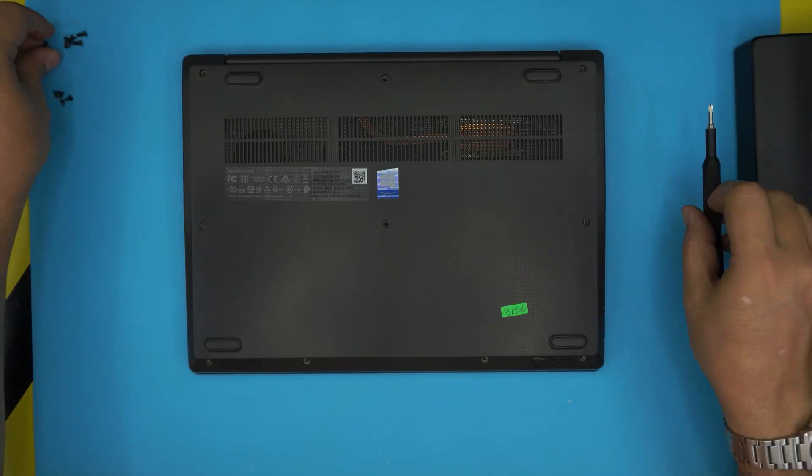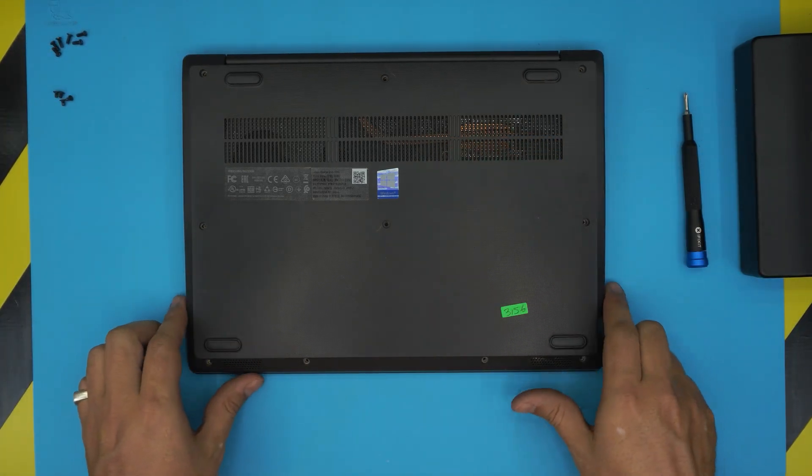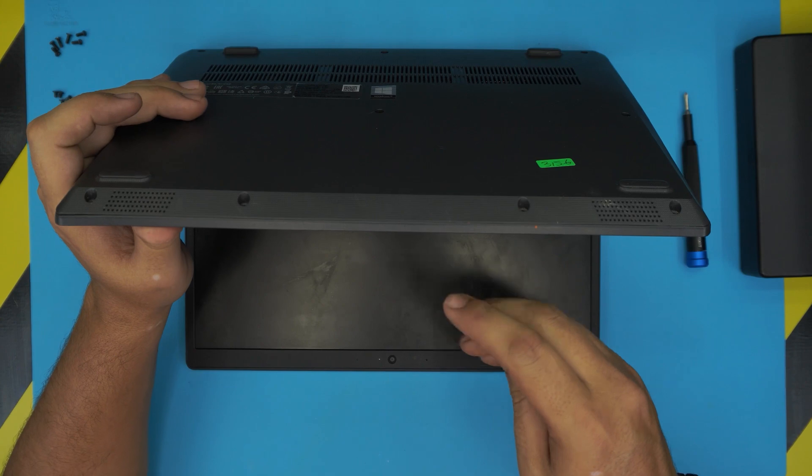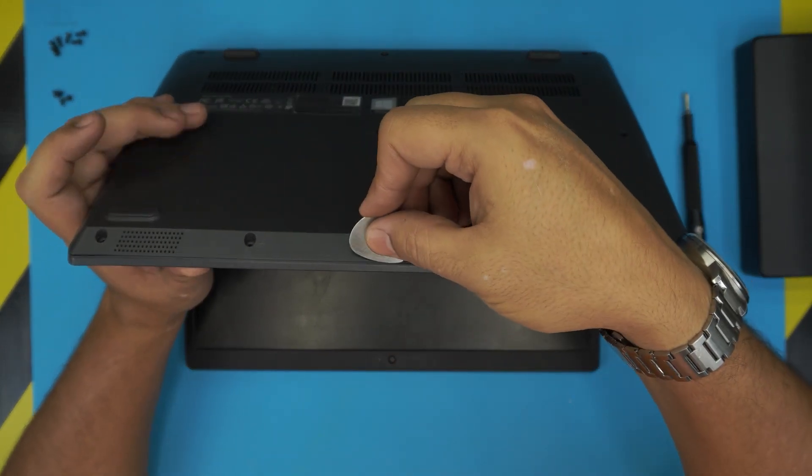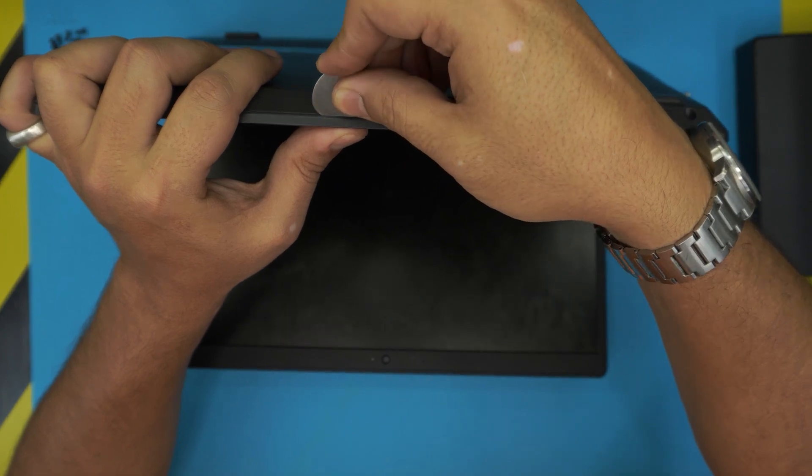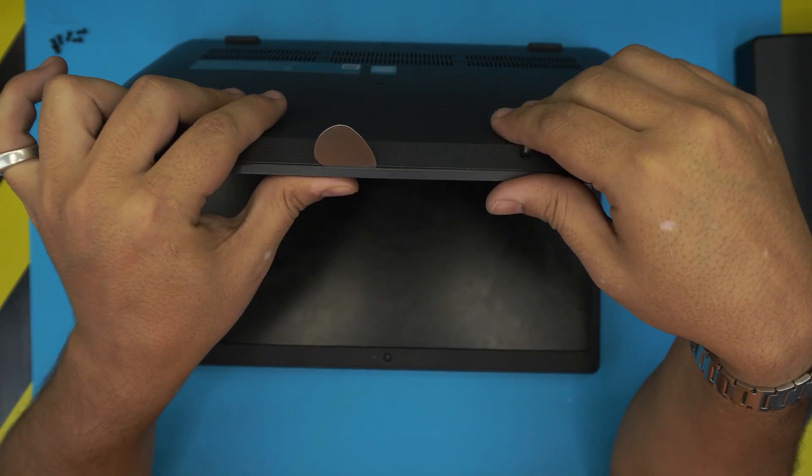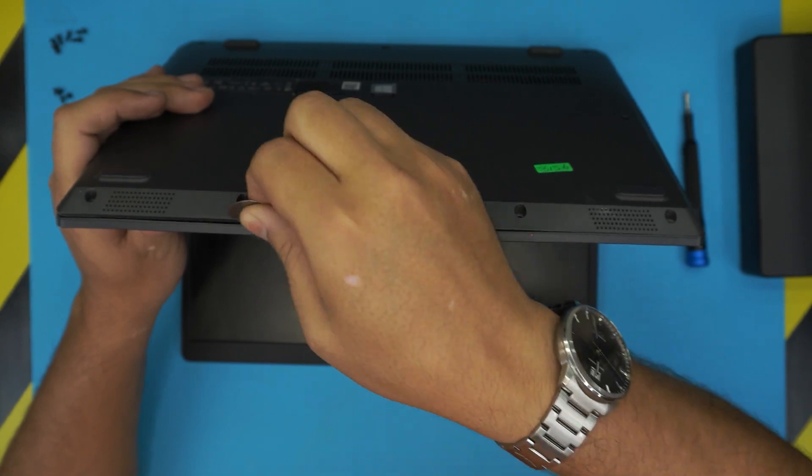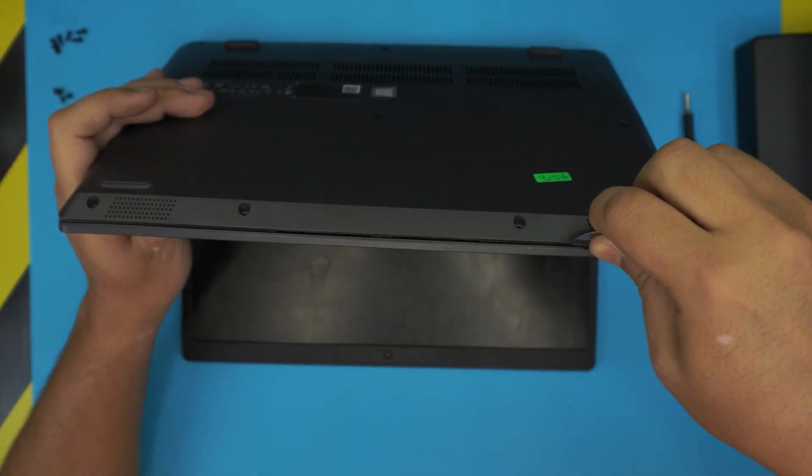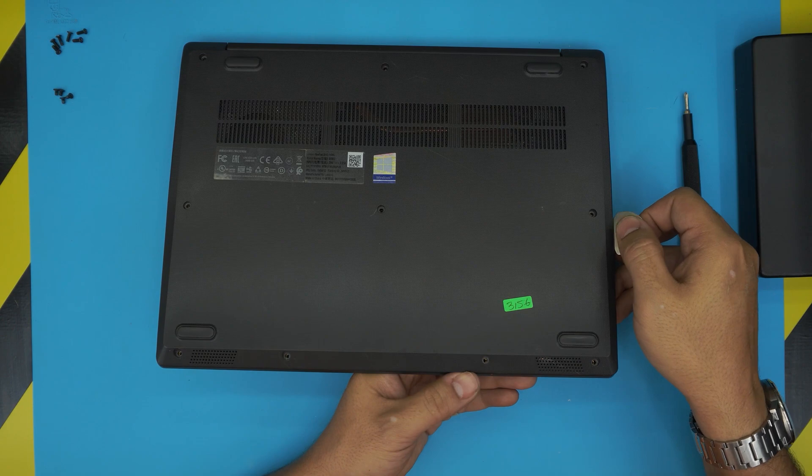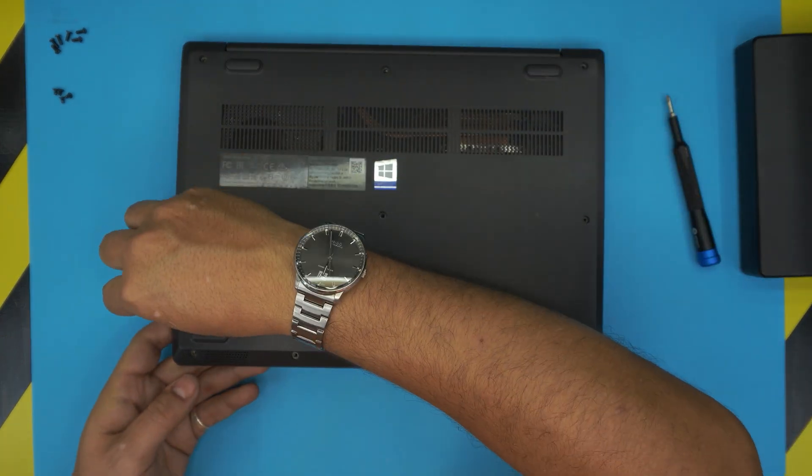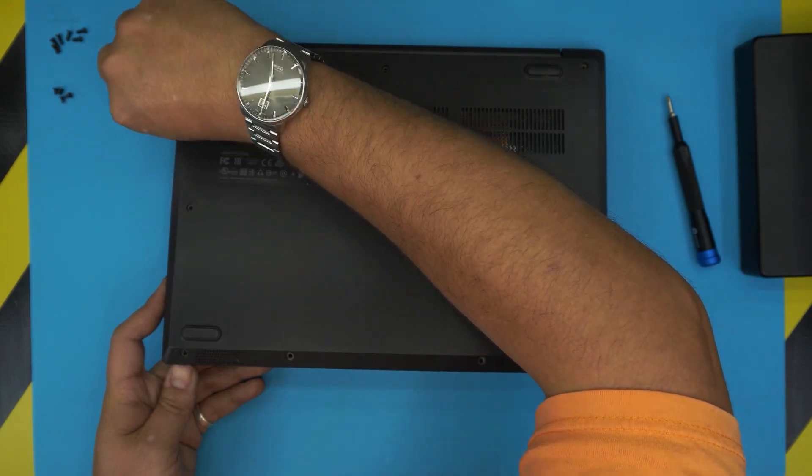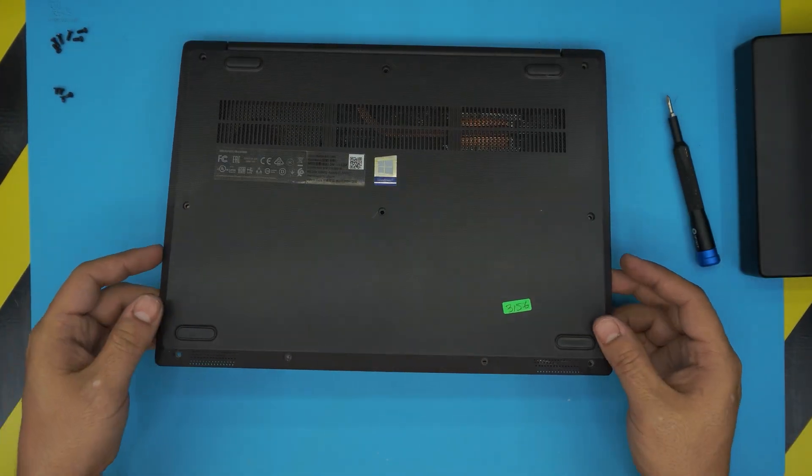Once we've removed all the screws from the bottom cover, grab your opening tool. You want to open up the laptop at a 45-degree angle. Stick this opening tool between the top and bottom cover, just like that, about two or three millimeters inward. Now just twist it - do the same twist motion in the front corners, go to the side, go all the way to the back corner. Once you've got it halfway open, just wiggle it around and it should come out pretty easy.